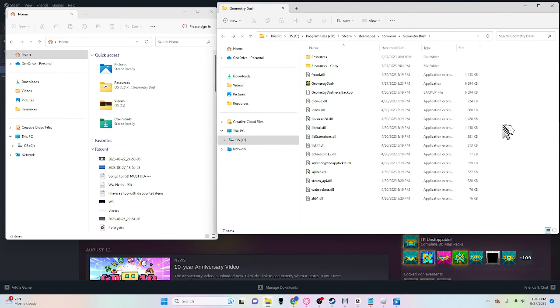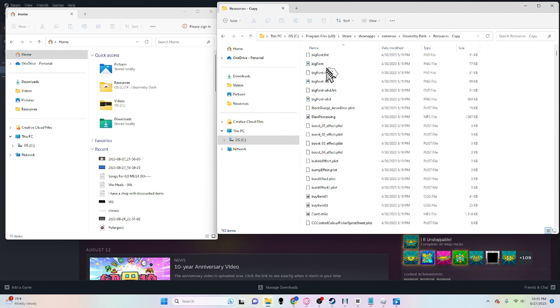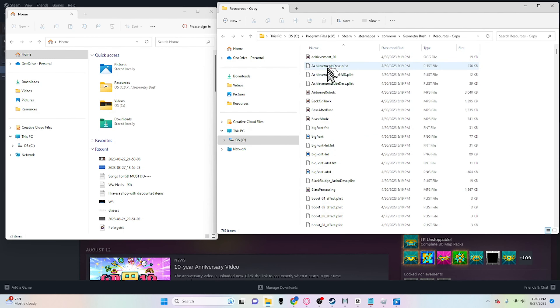Before we continue, make sure to copy the resources folder — that's where all the other songs from the main level list are — and make sure it is not changed or altered in any way.